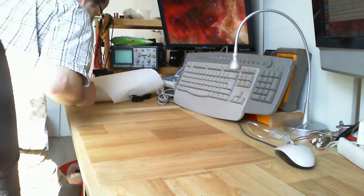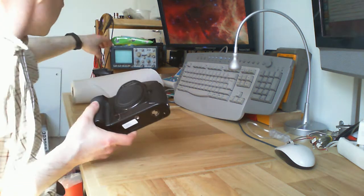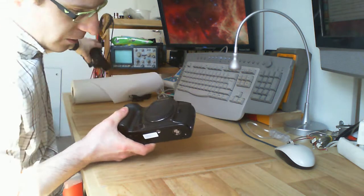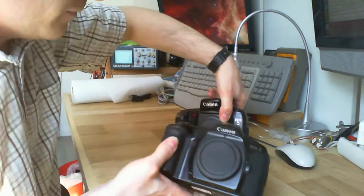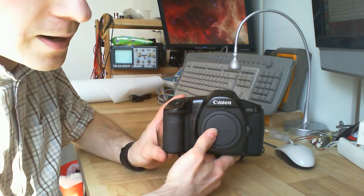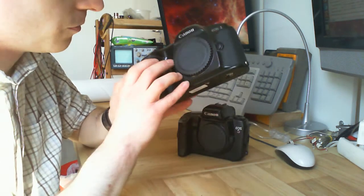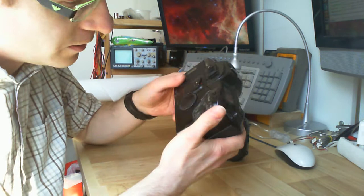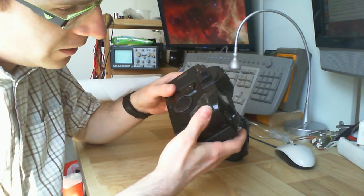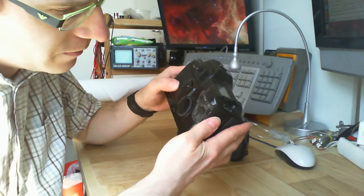And then, last thing I got. There are two Canon cameras. So Canon EOS One, a good one, a good professional one.